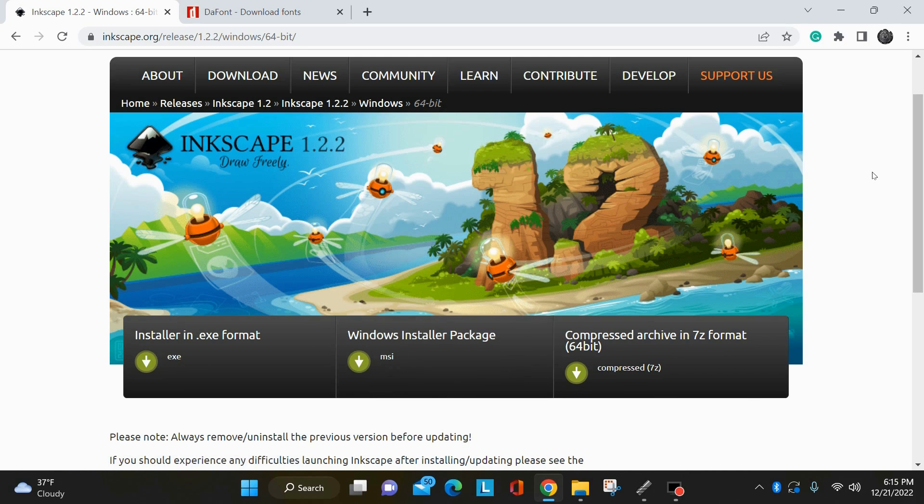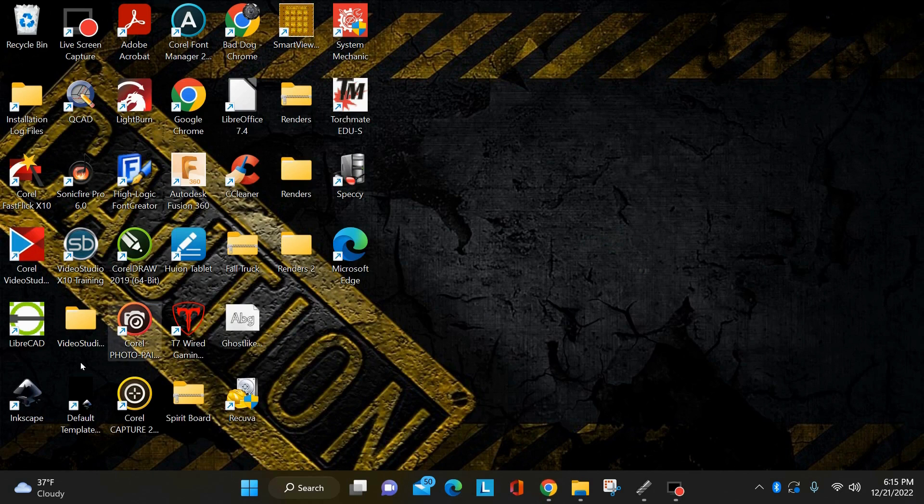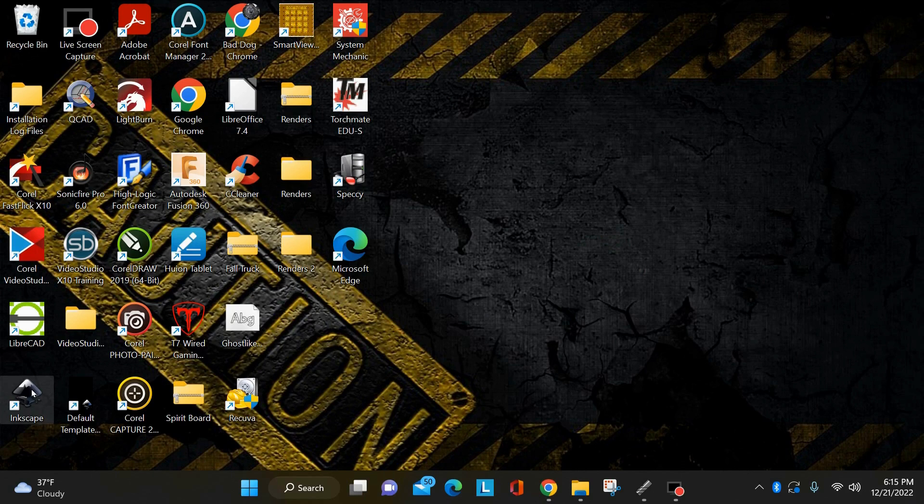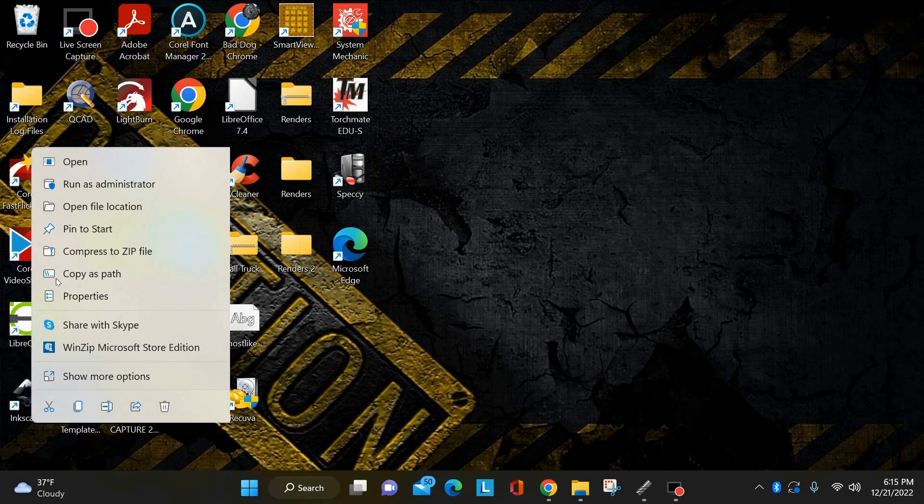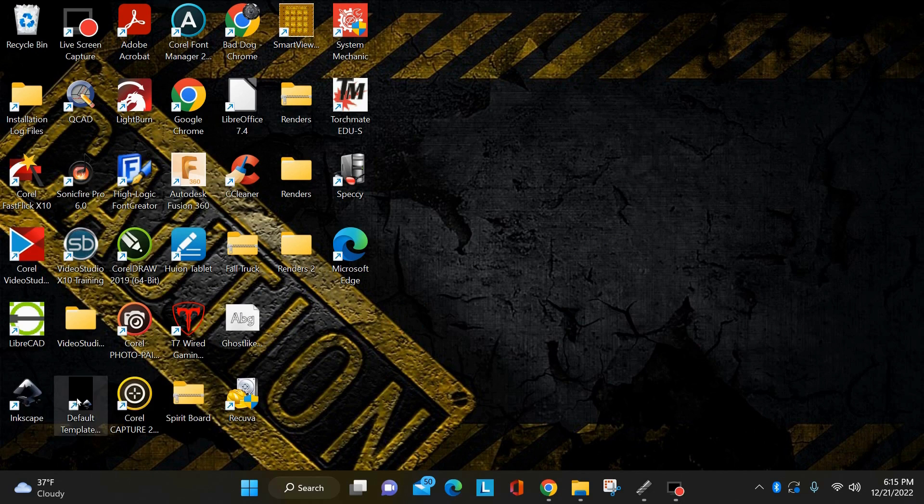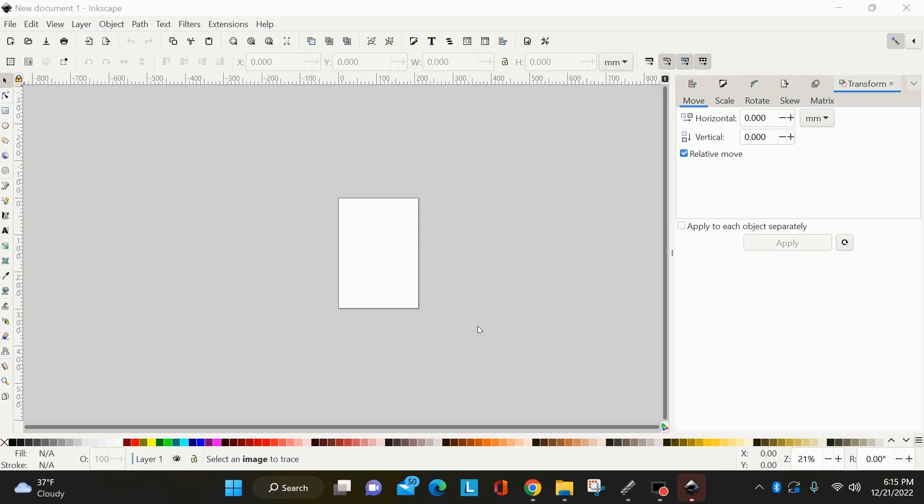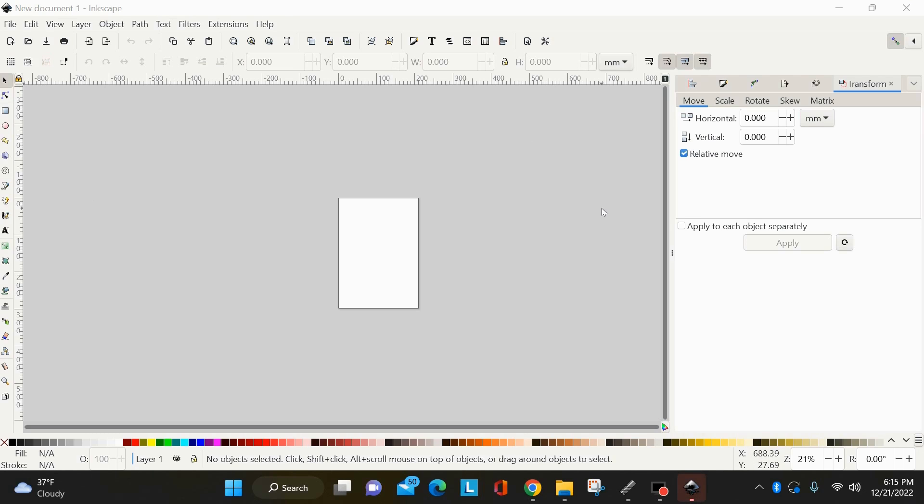And once you have it installed, you will have an icon on your desktop for Inkscape. You can double click that to open it up, or you could right click it and hit open. But just double click it, it'll open up. Okay. So now Inkscape is opened up, it's a new window, and here is your screen.